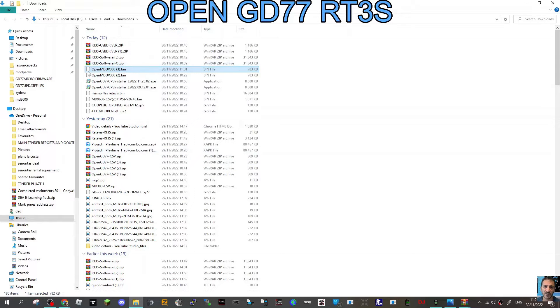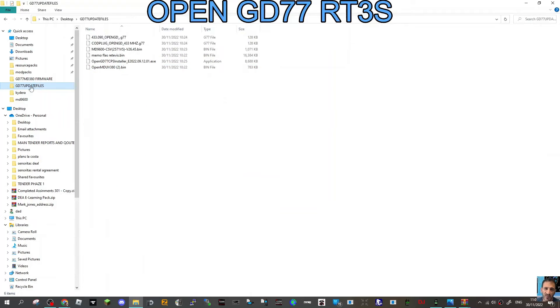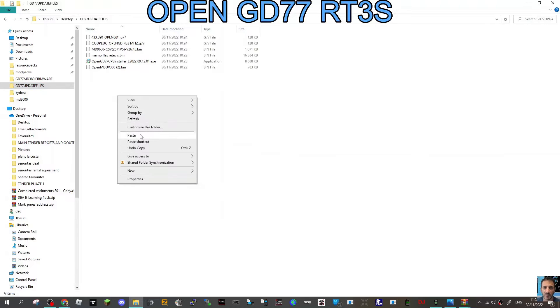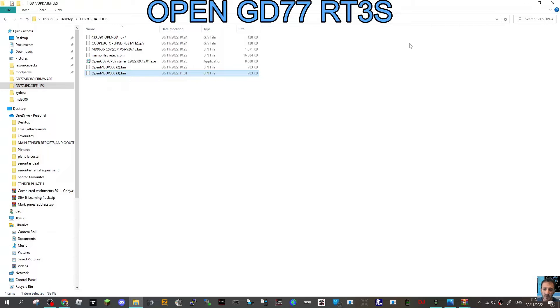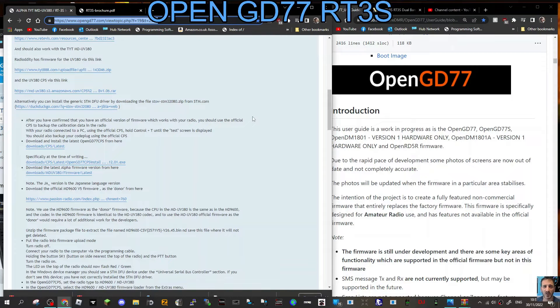I've got loads of folders here. Copy and then paste it to where you're going to find it. We've got GD77 files here, and we're just putting all our files in here. There is open MD UV380 bin. That's an important one.